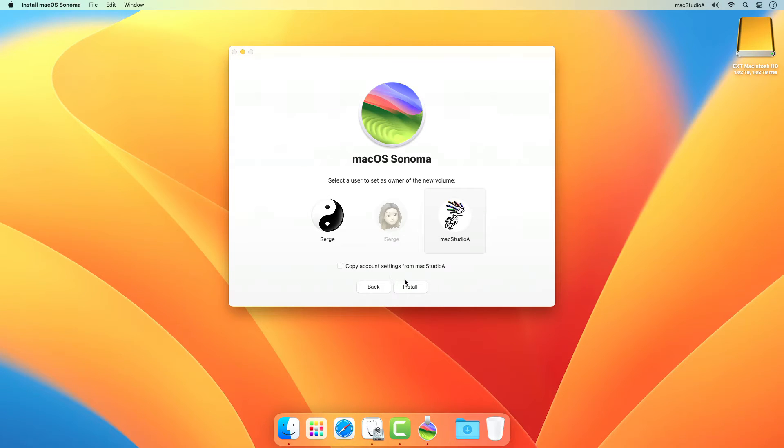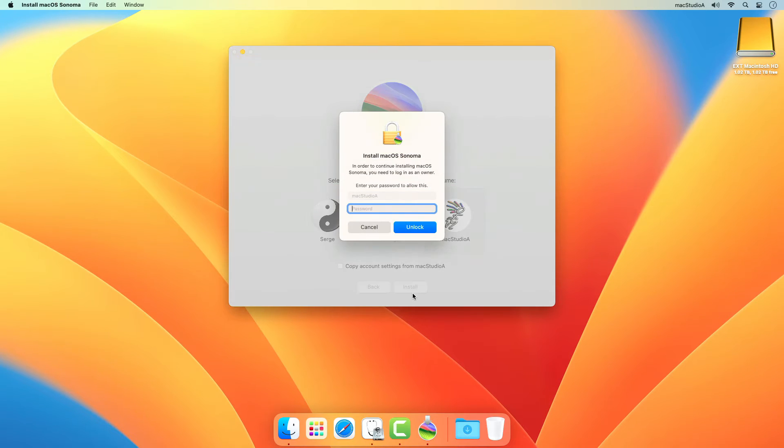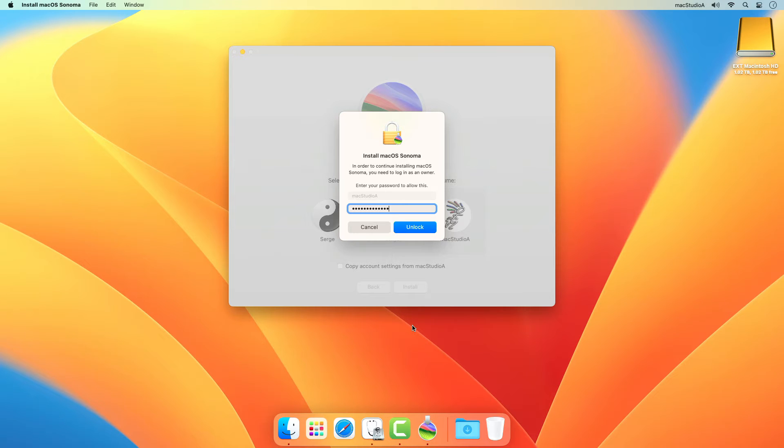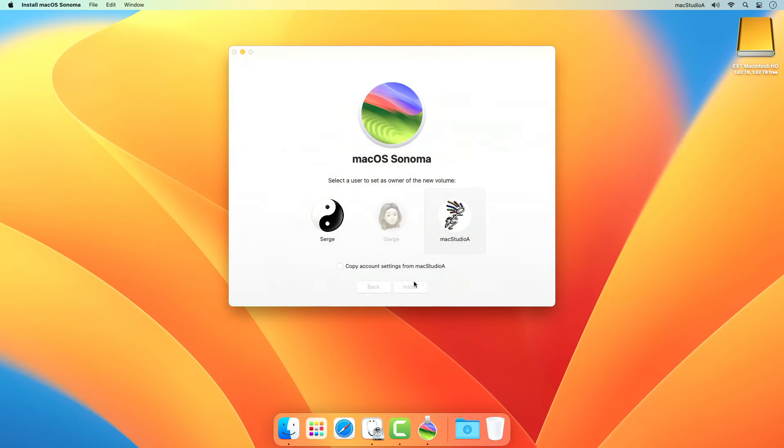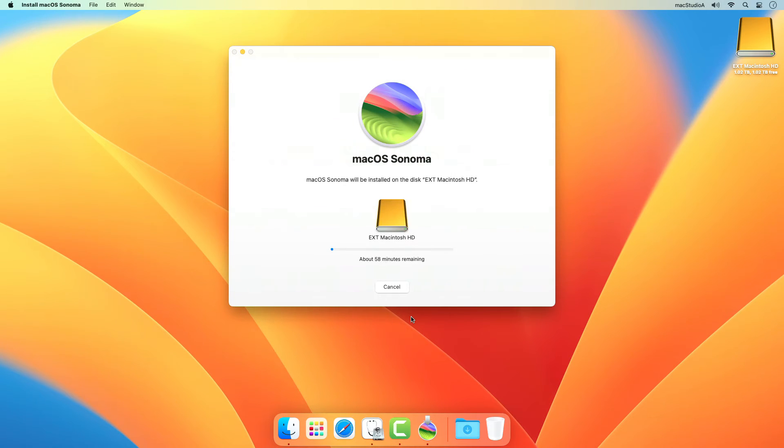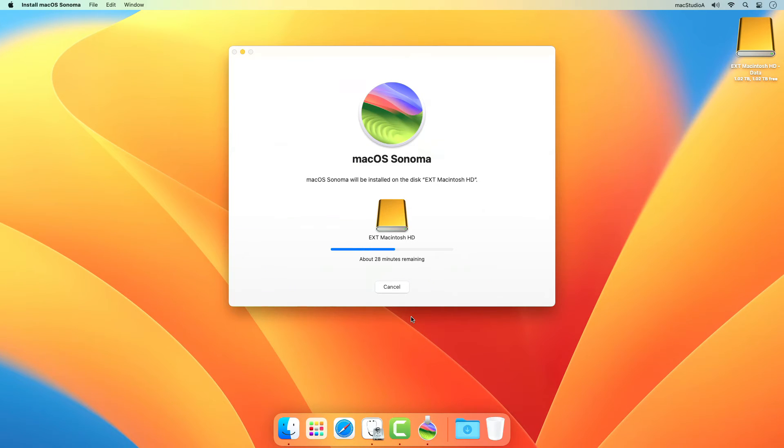Now click the Install button and after entering your admin password, the installation of macOS Sonoma on the external SSD drive will begin. I'll just time-lapse the installation process from here, which in my case actually took about 12 minutes to complete.